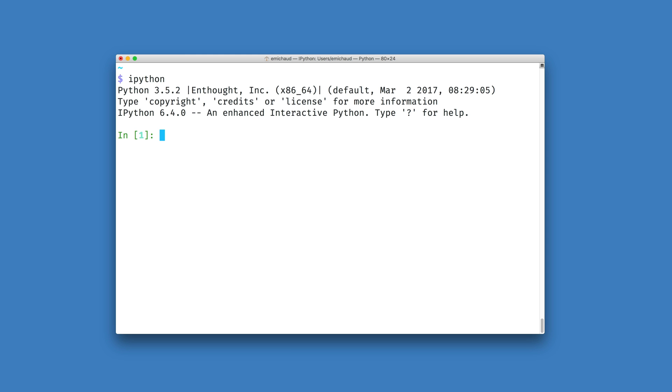We can use this to test if a dictionary is empty explicitly by passing our data structure into something like the boolean constructor.